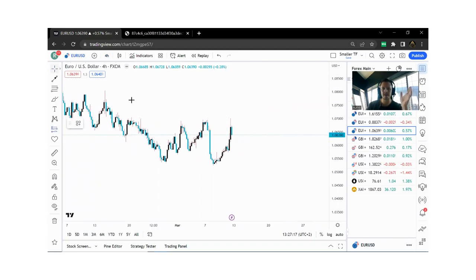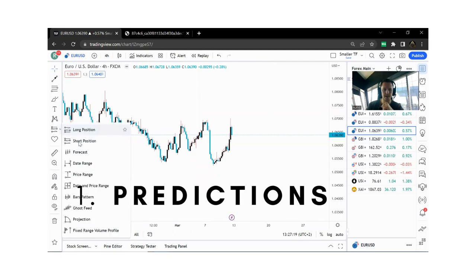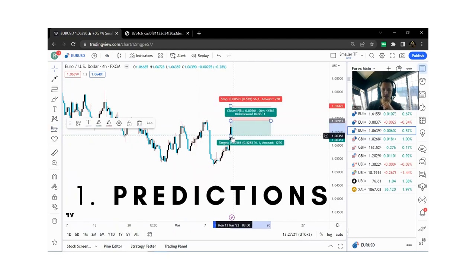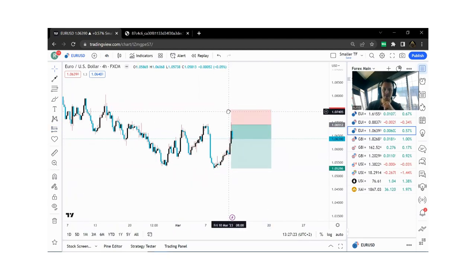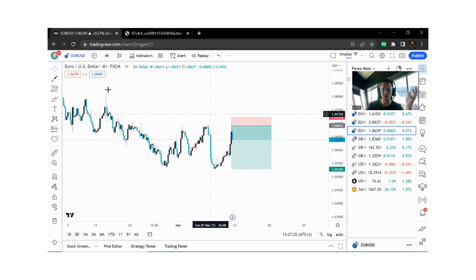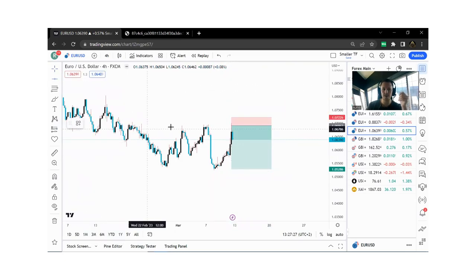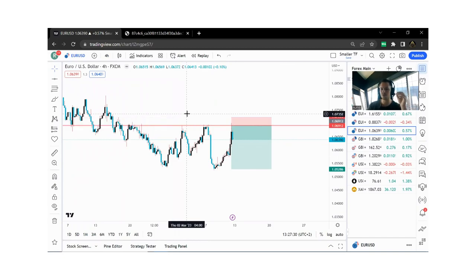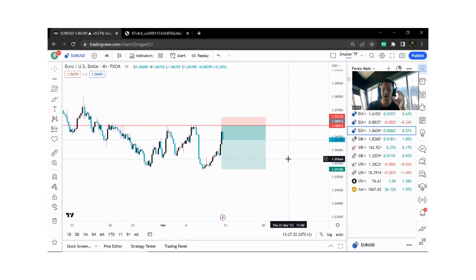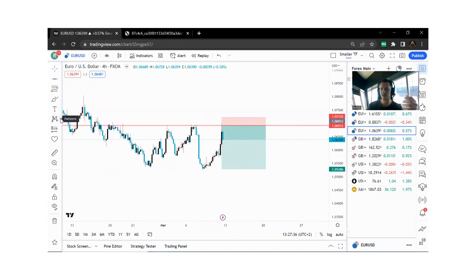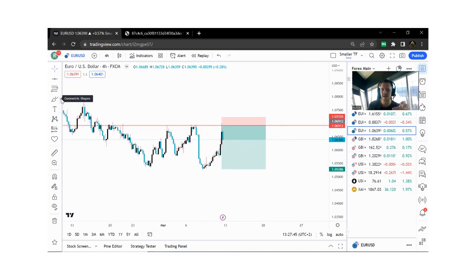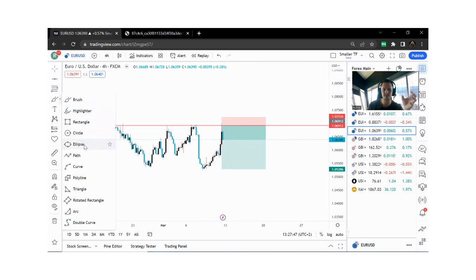Back in the day we used to call it a trading journal — we would physically write down every single trade we take, journal it, and actually go back and see what happened. The reason is we need to understand our losses. Our wins we need to study to make sure we're not just getting lucky. But the losses are what we study to help us see what we're doing wrong.